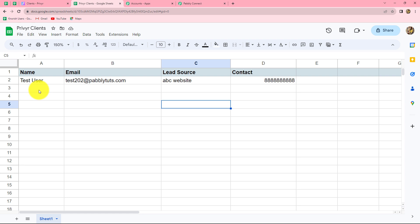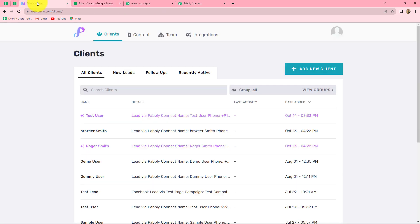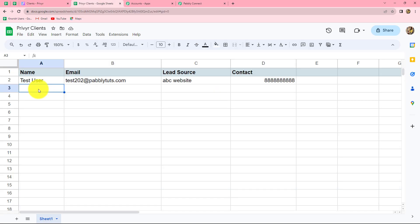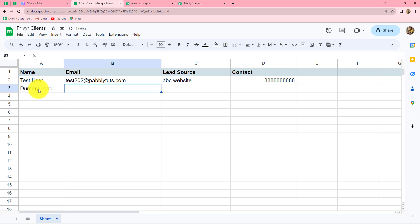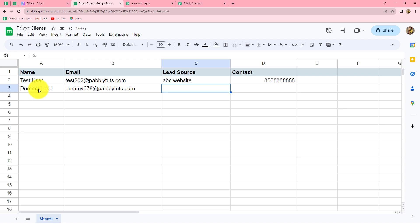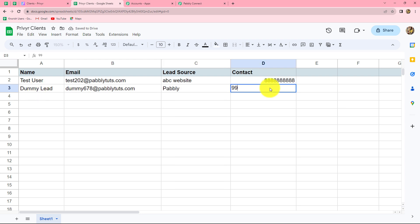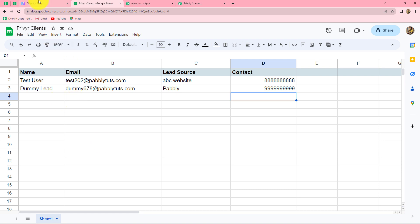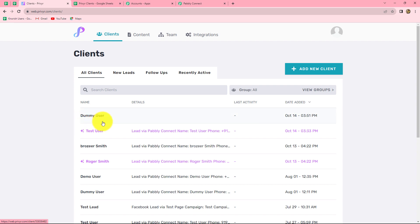Now that we have clicked Send On Events, let's check this workflow once again. I am going to add a new row in the spreadsheet with random details and check whether automatically, without any manual efforts, a new client is created in Previer. So I'm entering a random name — let's say Dummy Lead — a random email, lead source as Pabbly, and a random phone number. We have entered data up till the trigger column, which means the response will be sent automatically to Pabbly Connect. Let's go and check on Previer. And yes, here we can find in the client section a new client is created with the name Dummy User. Our workflow is perfectly successful, and we have successfully integrated Google Sheets with Previer.